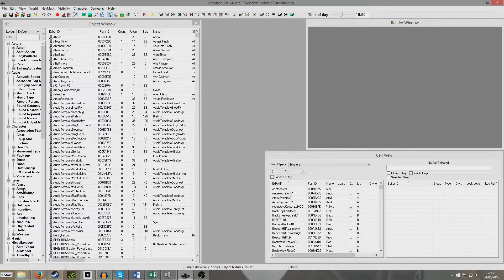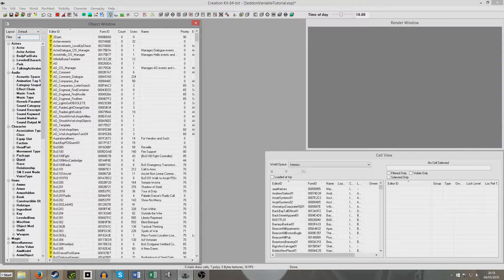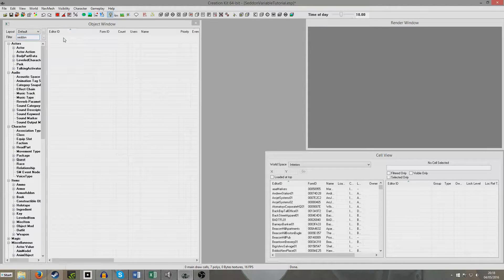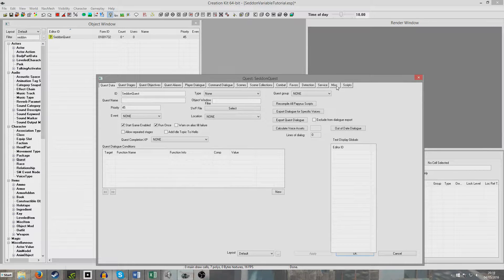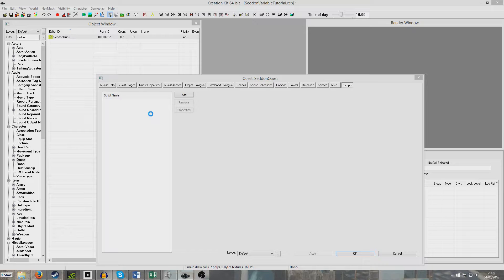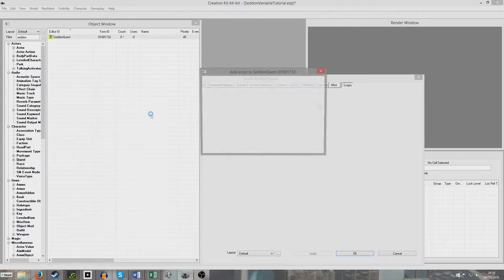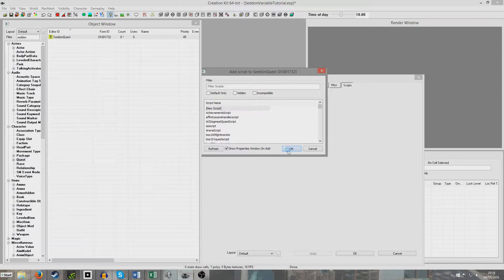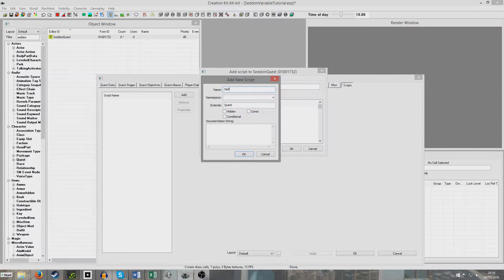Now we're going to go over to our quest — this is where we're going to do some of the new stuff. I'll open my quest here, go to Scripts, and create a new script. So we're going to add a script; this will take a few seconds to load. We're going to do a new script. I'll give it a name: Sedan Script. And I'm going to check the 'Conditional' box — the reason I'm checking this is because we want our script to contain conditional variables that can be set elsewhere.